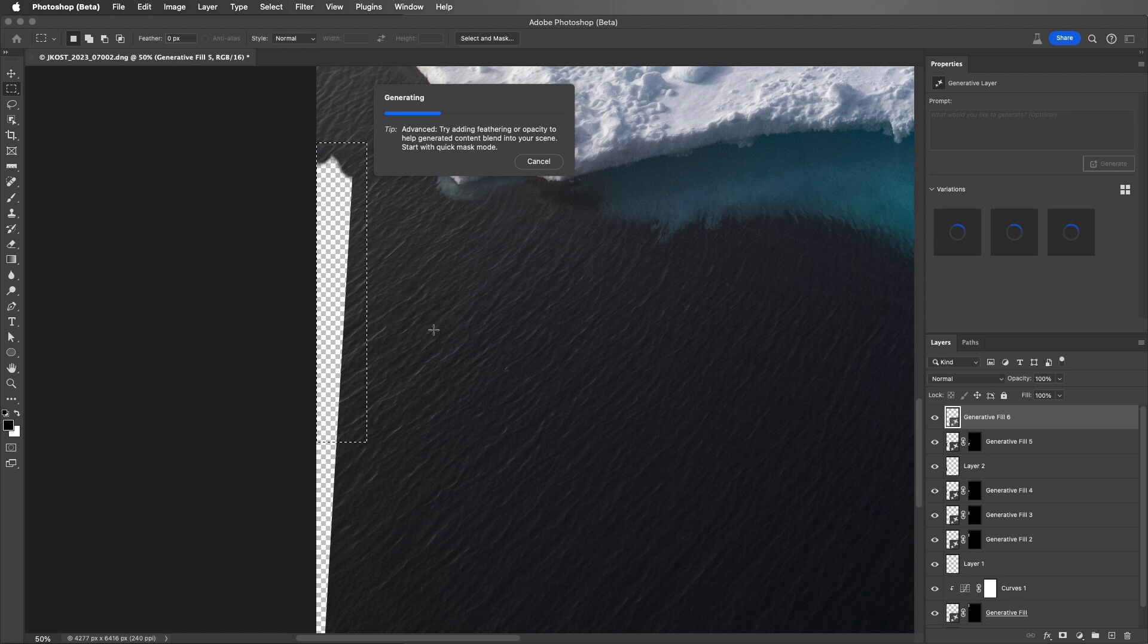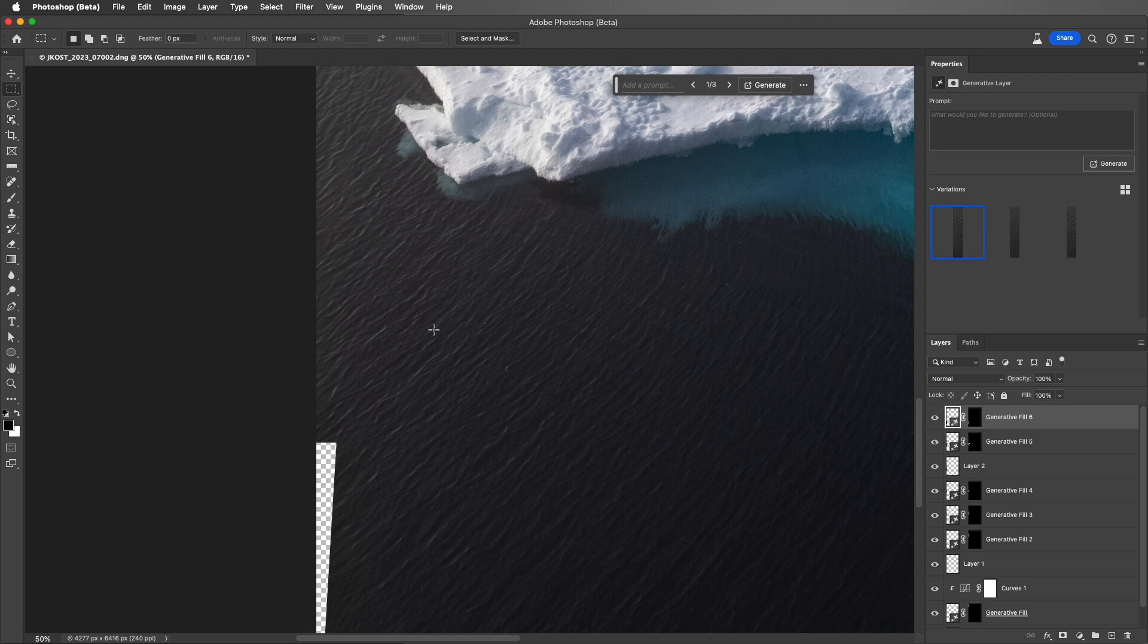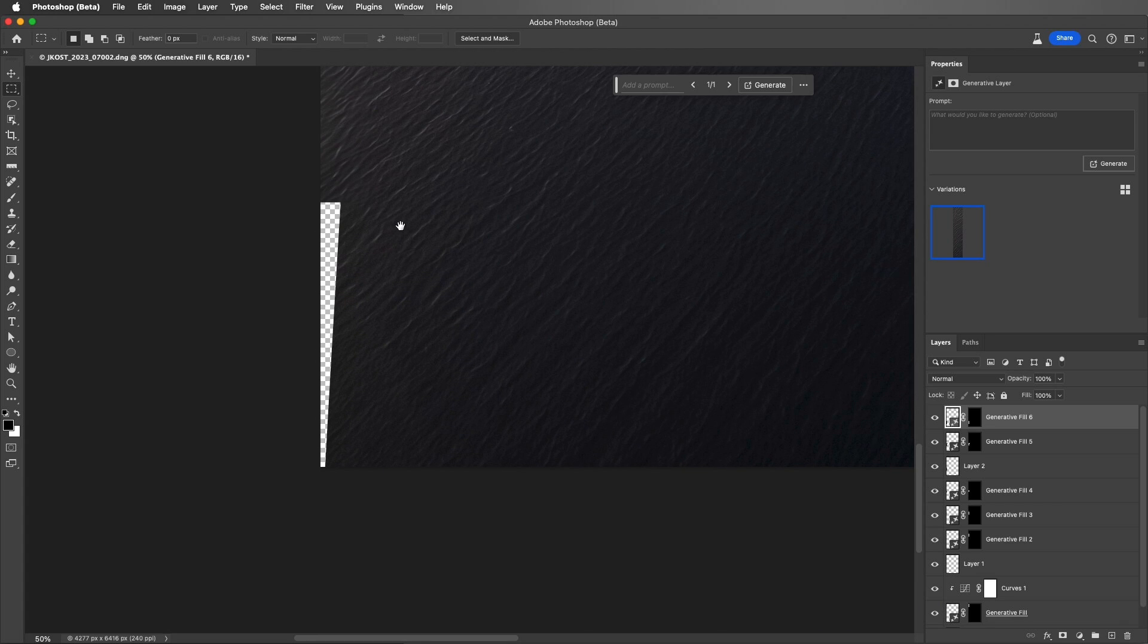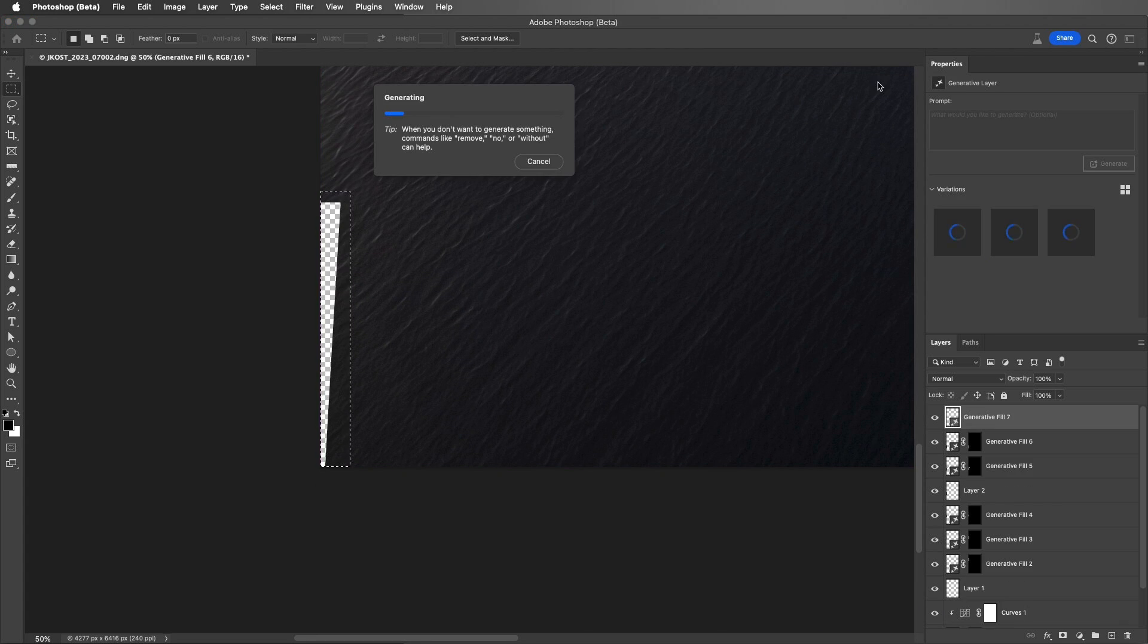And while you might be thinking that the water would be easy to generate, waves, especially waves with the sun at an angle, are actually quite difficult to clone. So the first variation looks good. Let's delete the other two, and we'll scoot down to the bottom of the image, and we will Generate again.